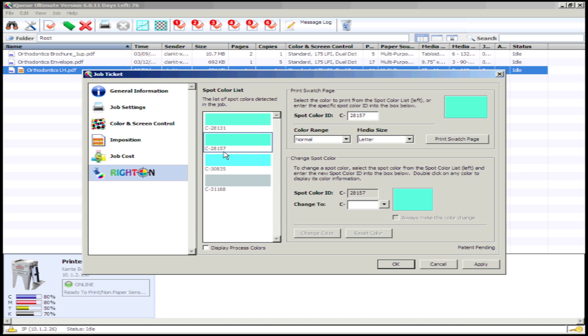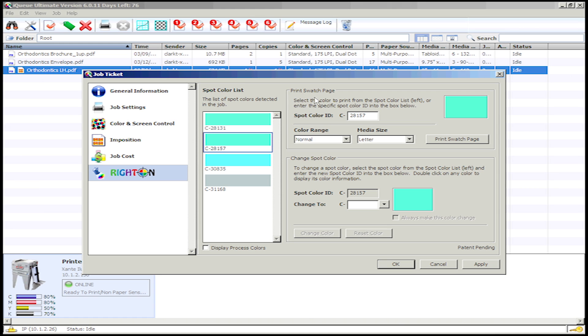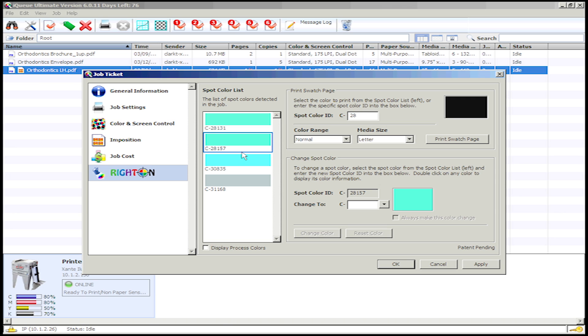Now that I've selected the spot color I want to make changes to from my spot color list, I now need to print a swatch page for my selected spot color. To the right of the spot color list, you'll see the Print Swatch Page dialog. In this section, you should see your selected spot color and its spot color ID. If your spot color is not visible, you can also enter your selected spot color's ID in the spot color ID box.